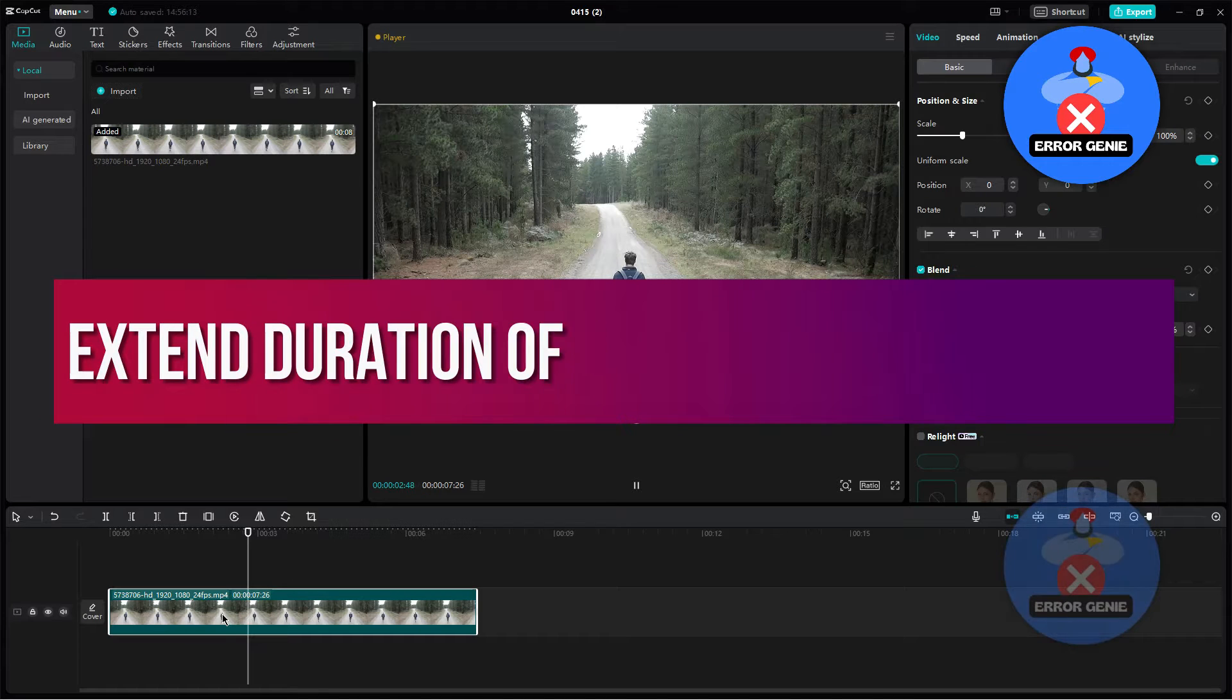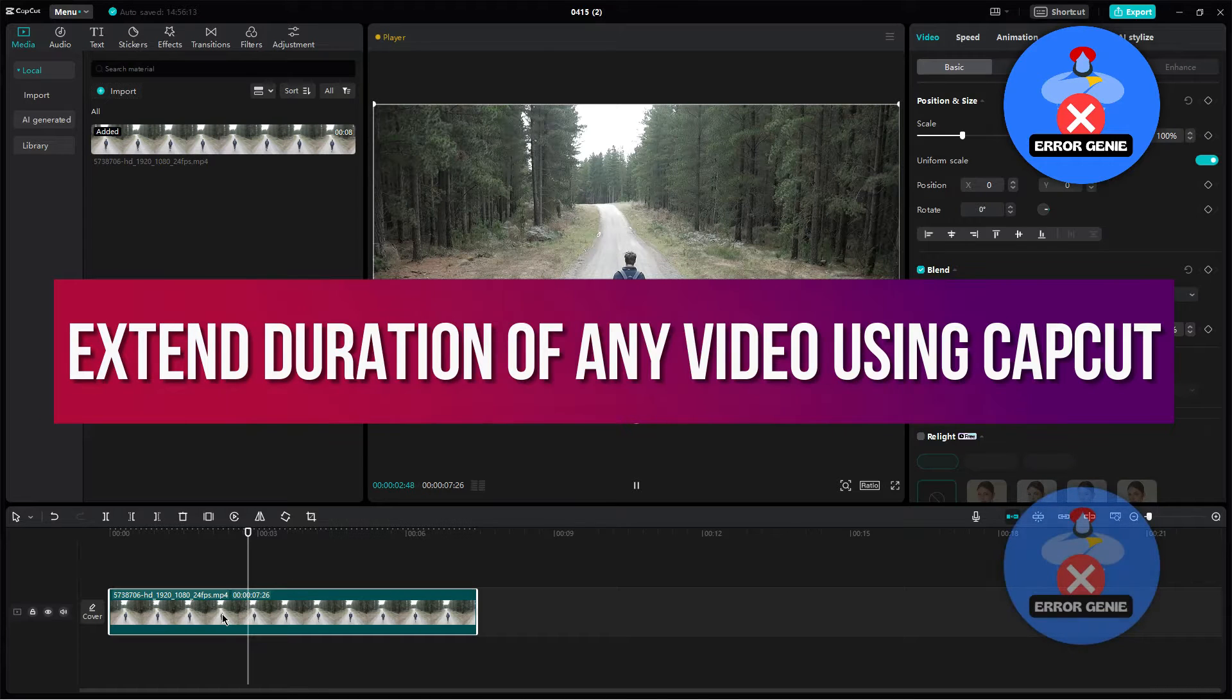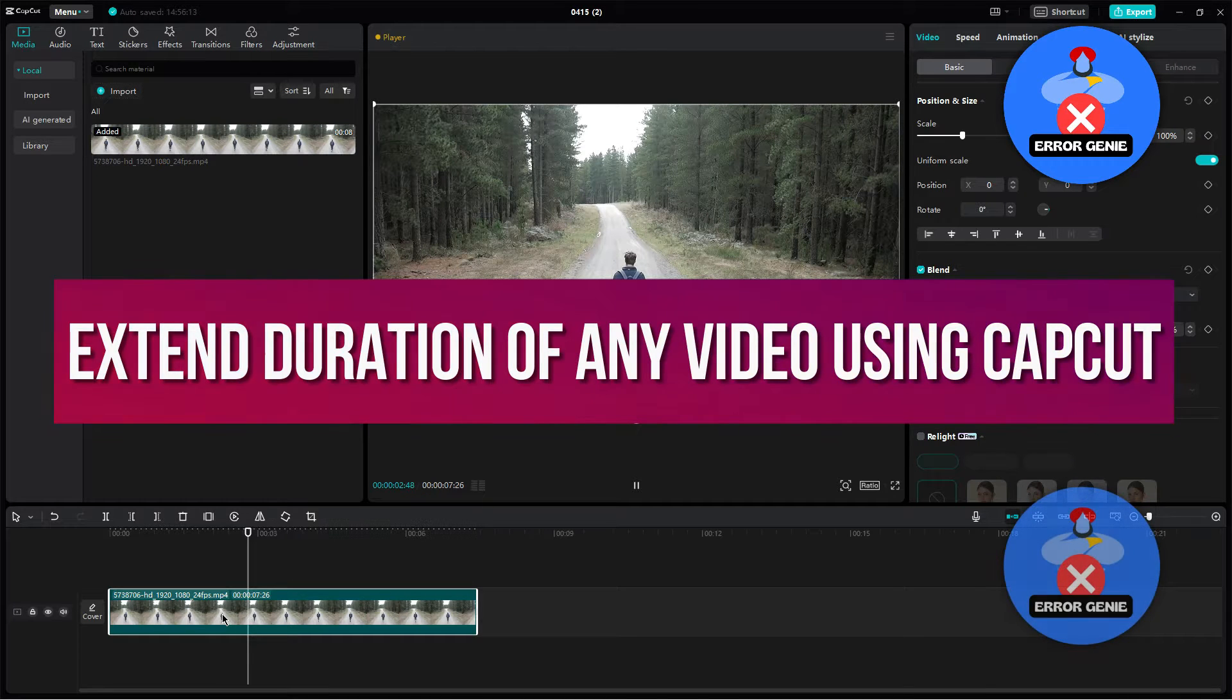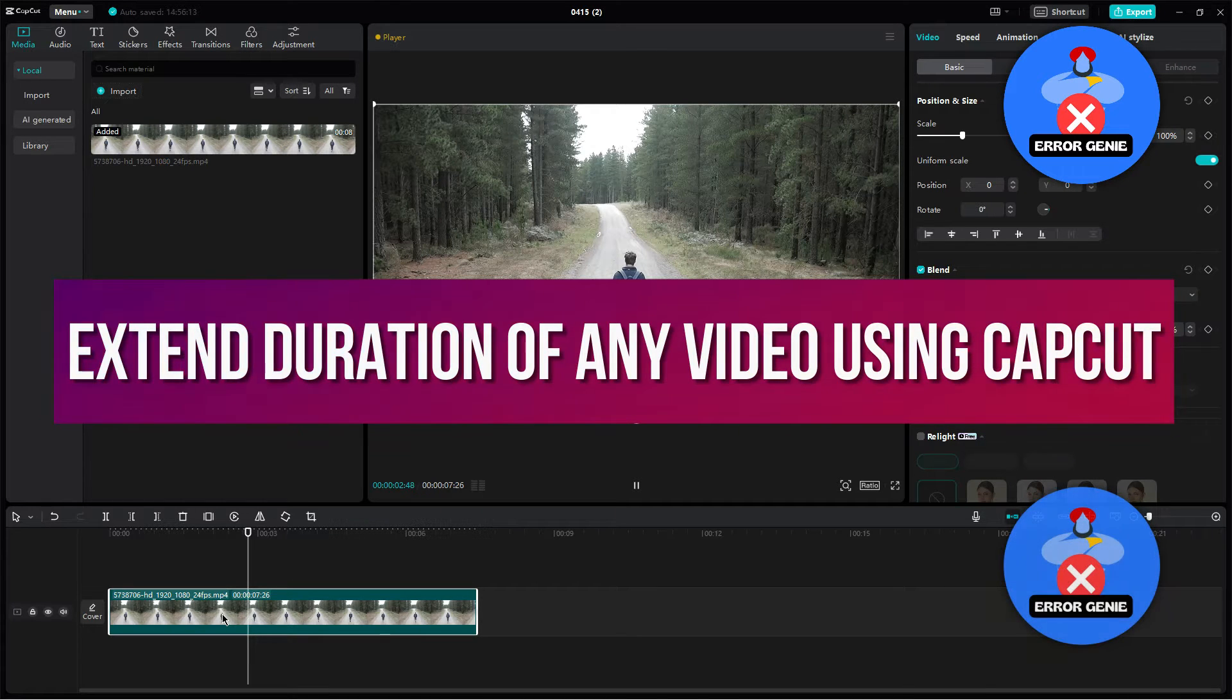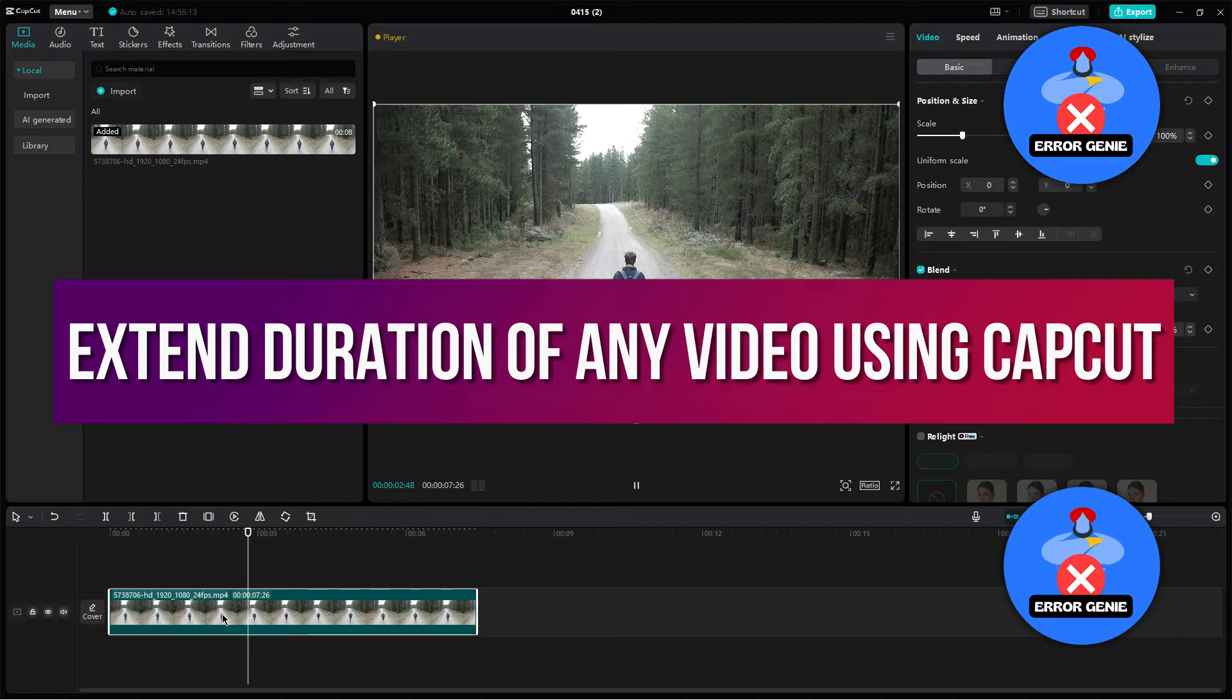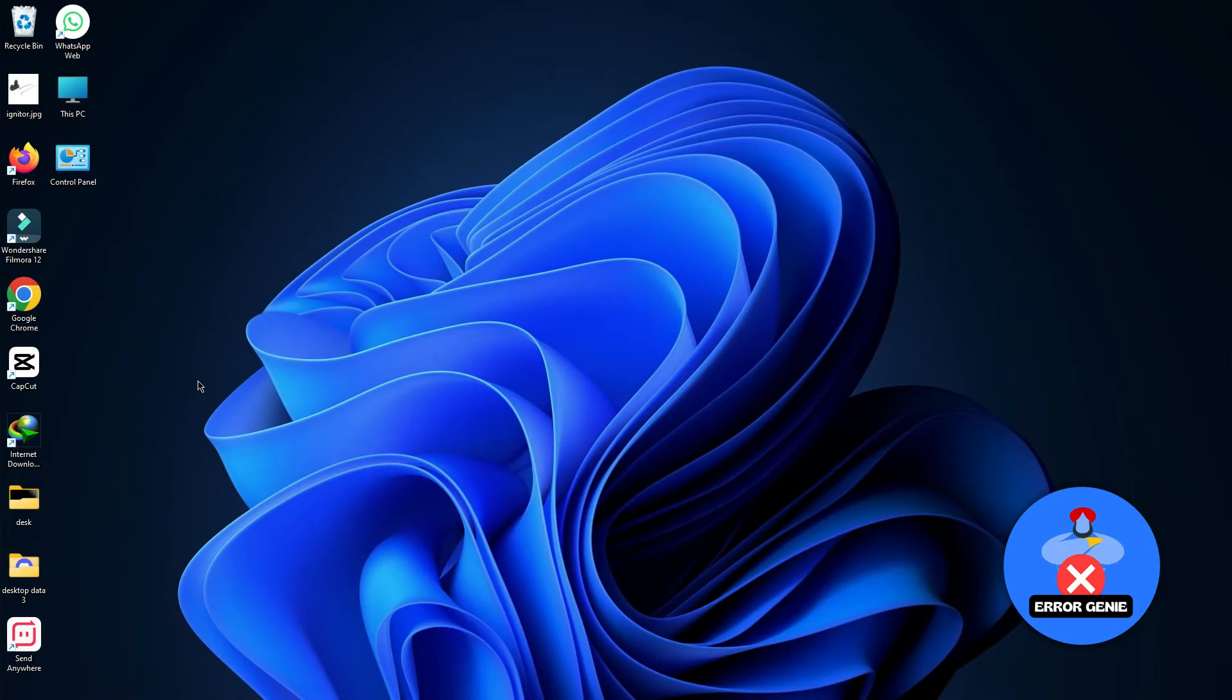Welcome to the channel. Today I'll be showing you how to extend the duration of any video using CapCut. Follow these easy steps carefully.